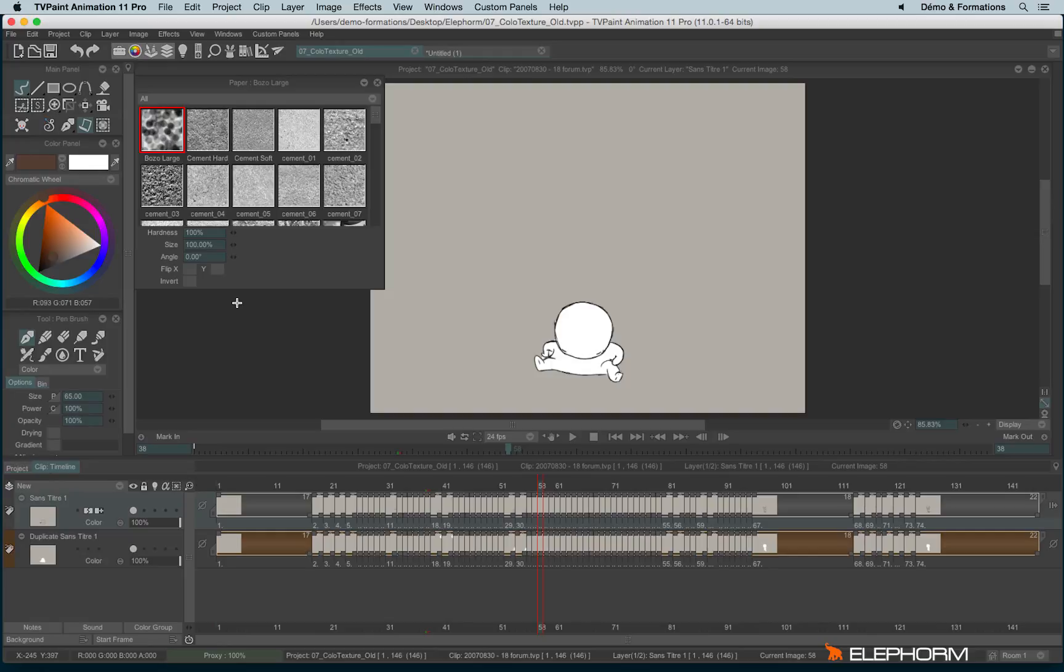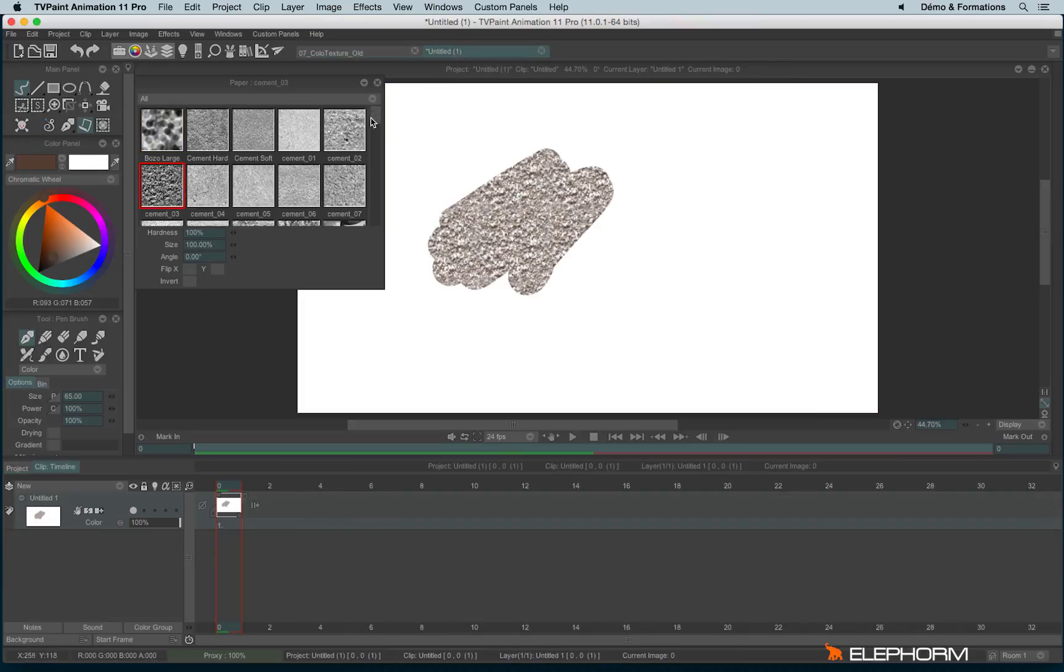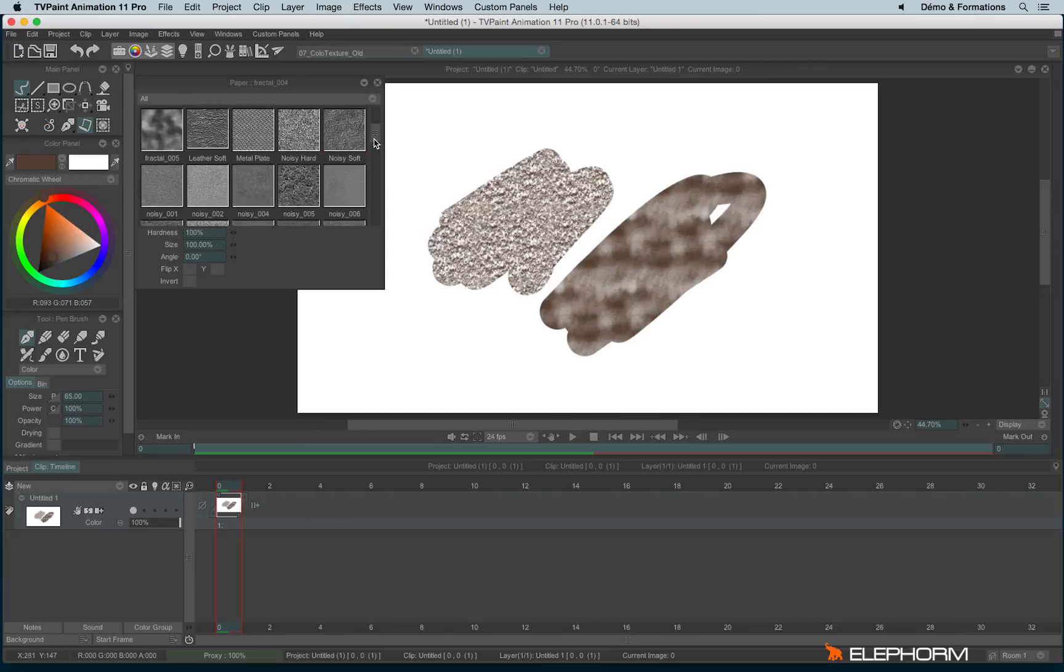When you are painting or drawing with real material, you choose the papers accordingly. For example, for watercolor, the paper is not the same as for chalks or pencils or oil painting. So it's more of the same. Here you can choose the paper for the kind of rendering you wish.